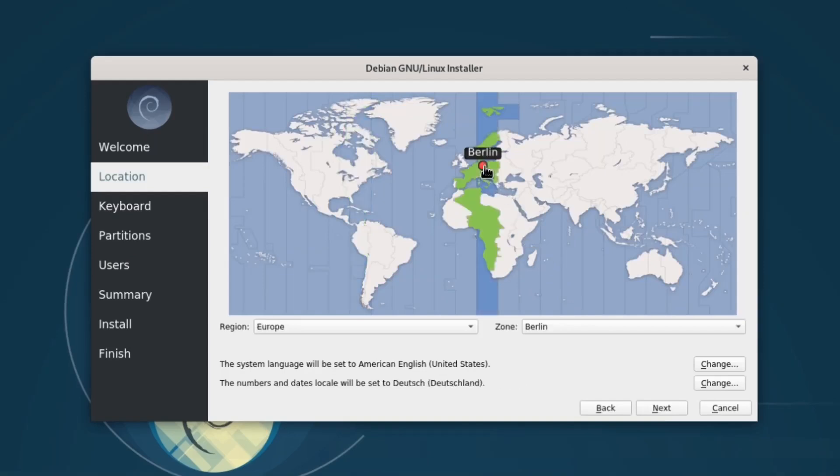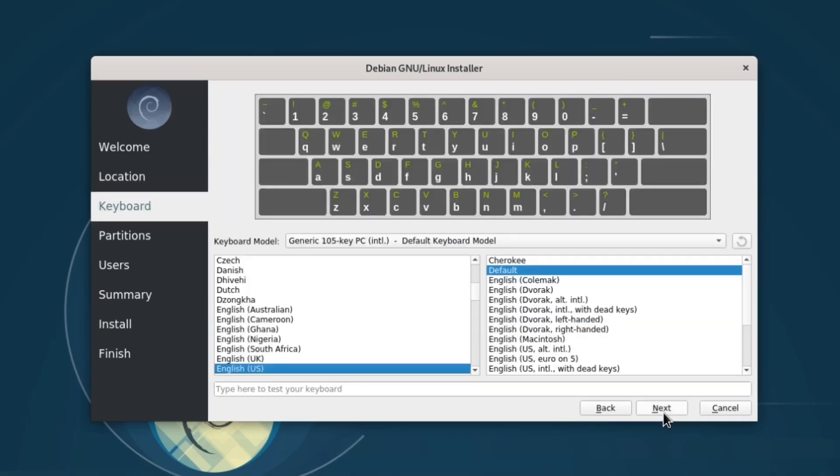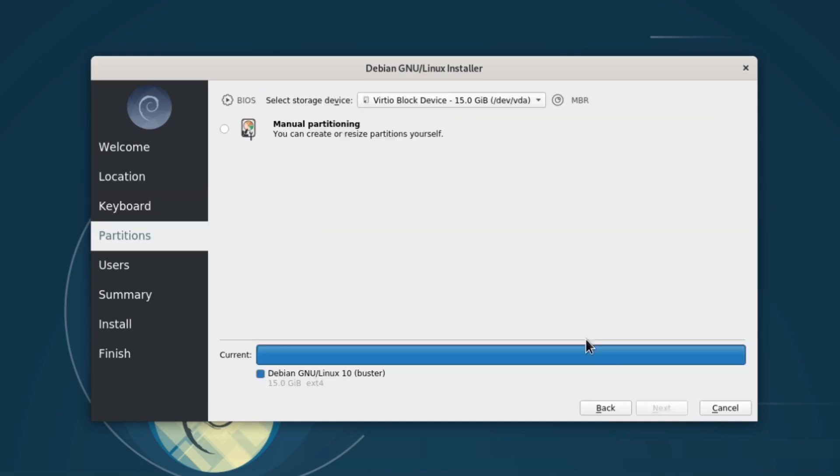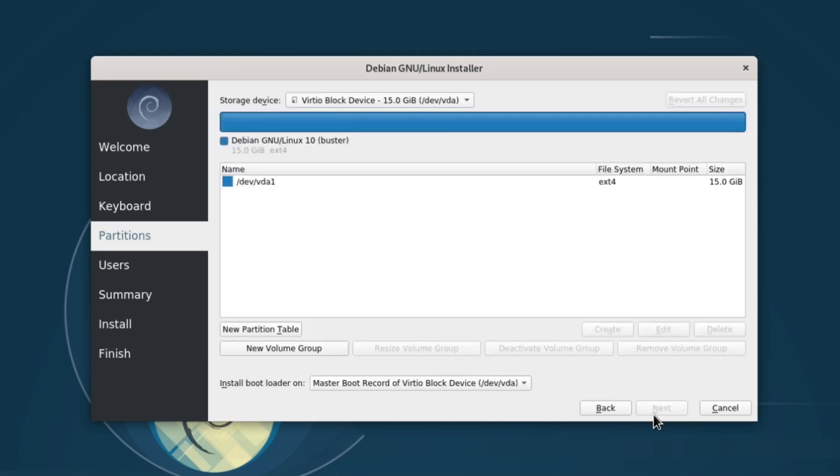On the other, you have power users who want full control over partitions, file systems, and bootloaders. The challenge is building something that's simple for those who want simplicity, but powerful for those who need control.